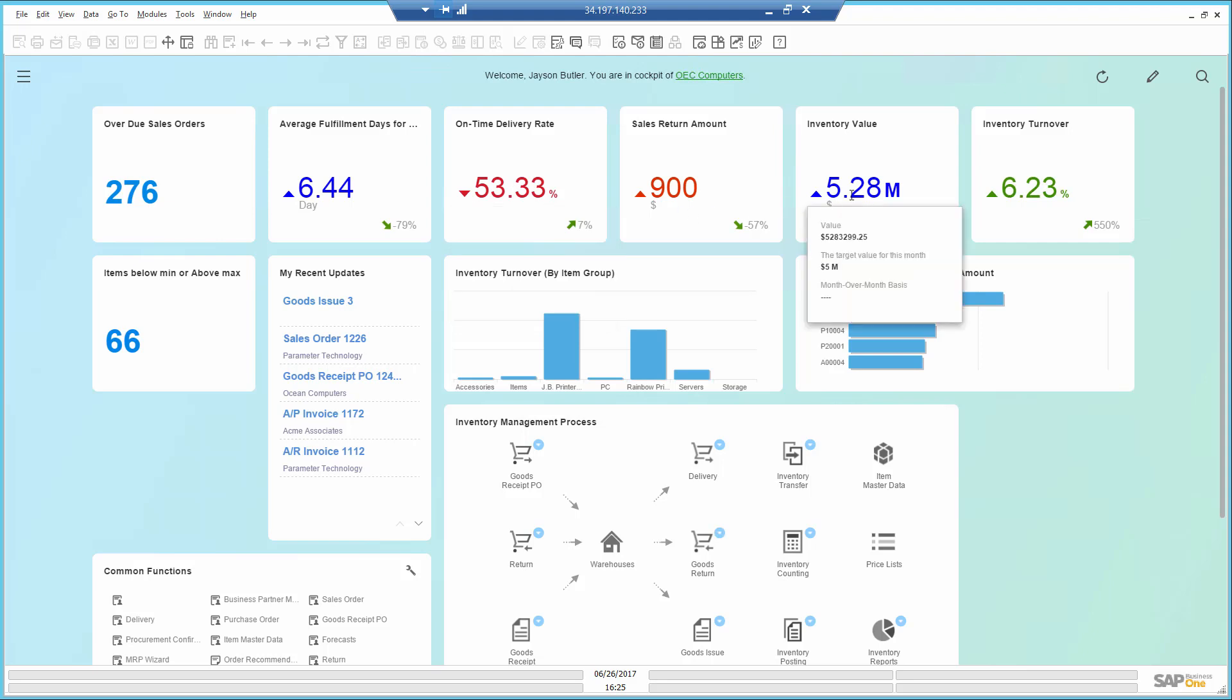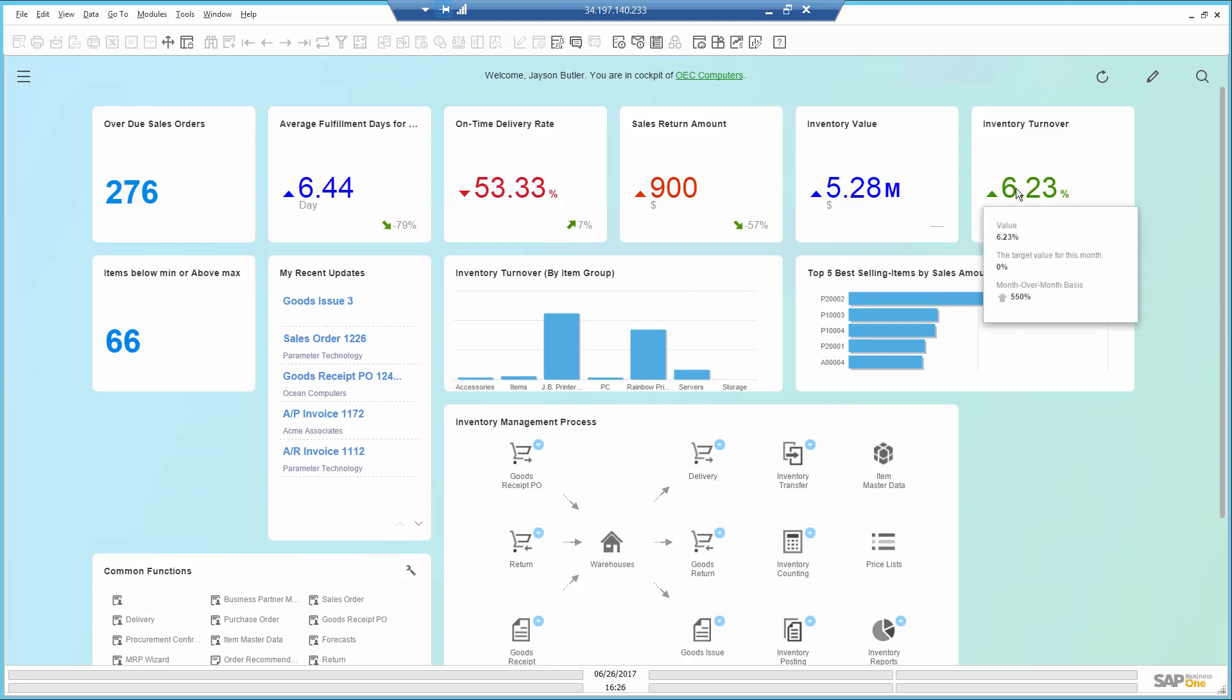The inventory value is above the target of 5 million, which means I'm keeping the wrong items in stock.